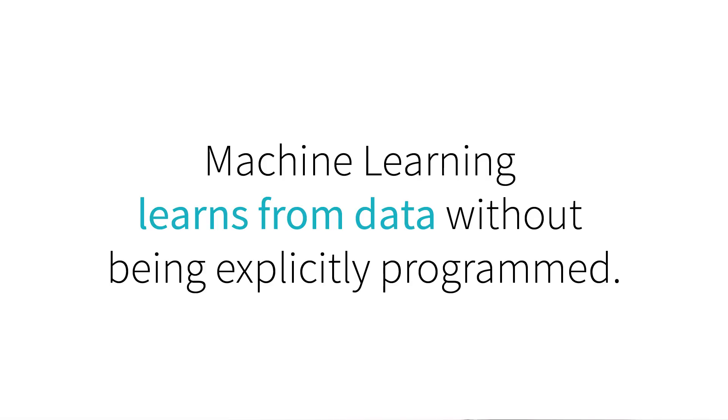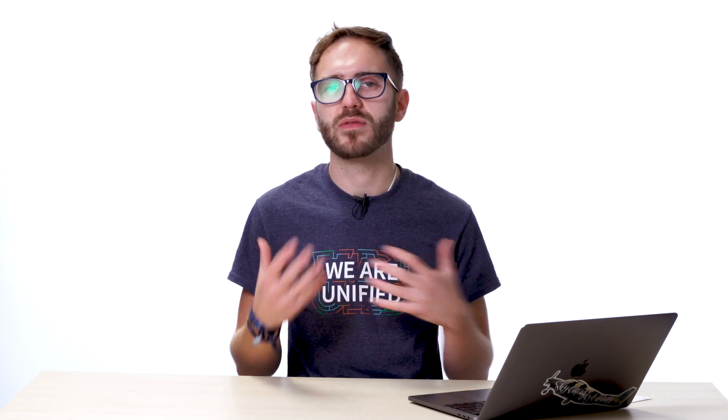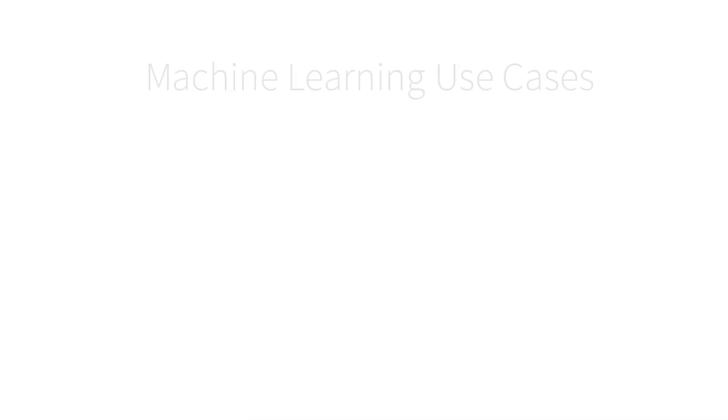So more technically, machine learning learns from data without being explicitly programmed. So if we think about the history of engineering, we oftentimes associate coding with a number of different conditional if-else statements and a lot of hard-coded logic. What machine learning allows us to do is abstract away a lot of those difficulties and use calculus and linear algebra in order to fill in the gaps and learn from our data without coders having to conditionally write all of those statements.